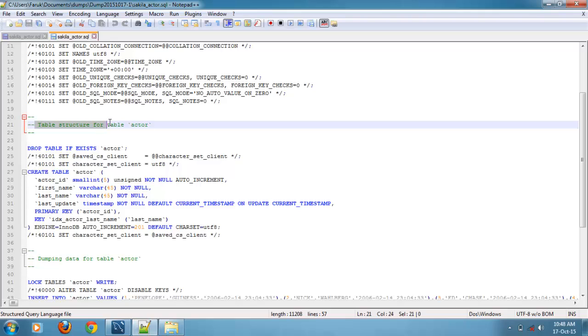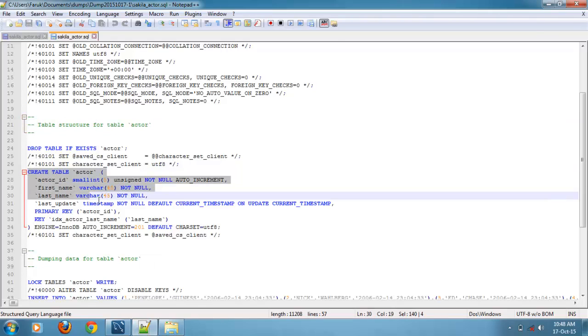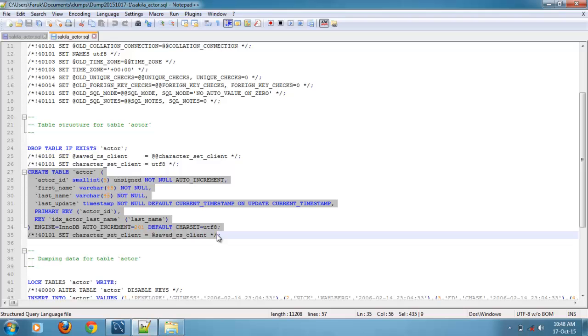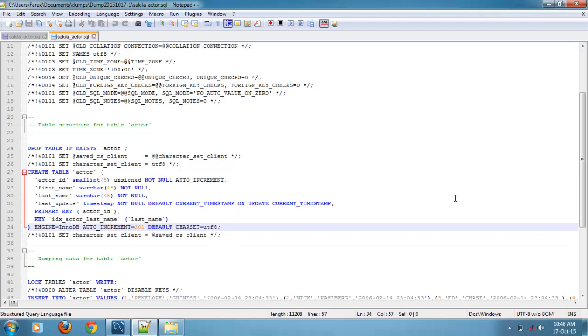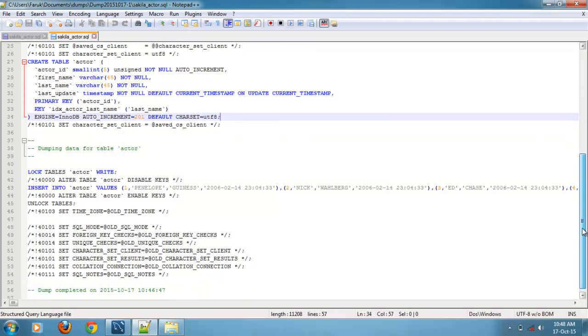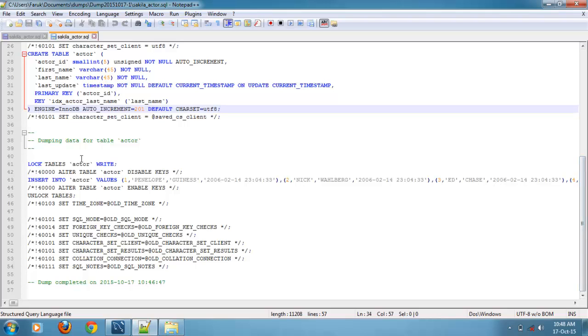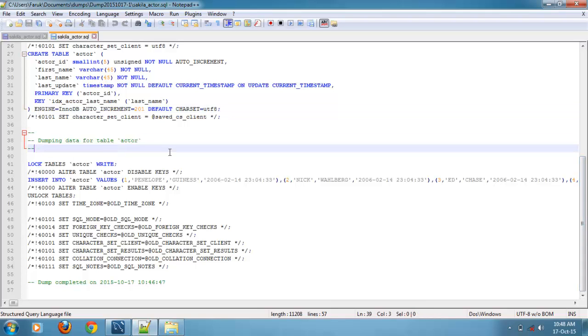Here is the table structure for table actor. Now we will see the data of actor table. Dumping data for table actor, here we can see the values.